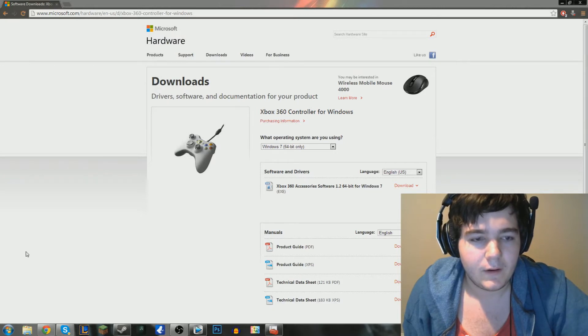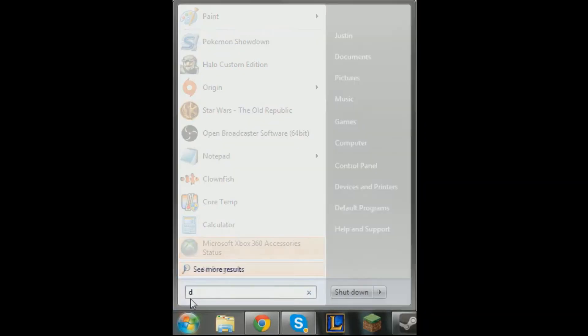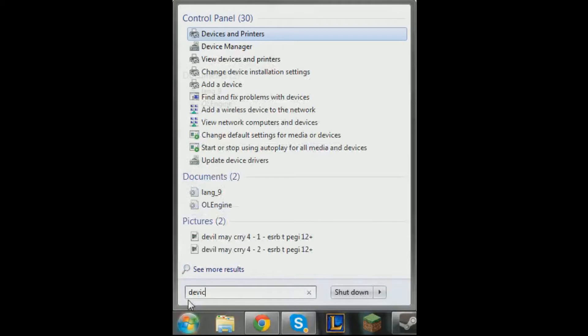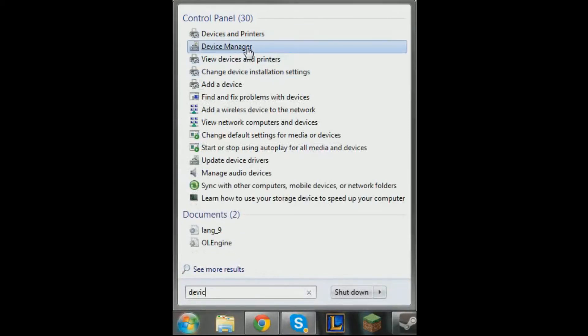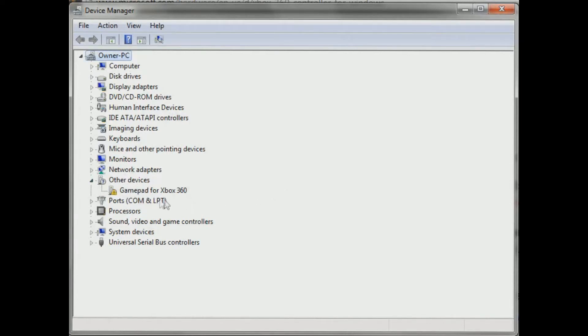And then you're going to come in to type in device. Then click on device manager right here. And it's going to open, and you should automatically see here where it says other devices, and then you'll see gamepad for Xbox 360, something along those lines. It'll have a little yellow warning sign just like this.